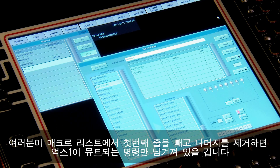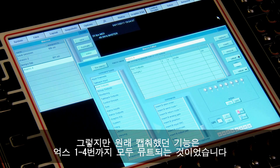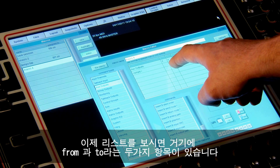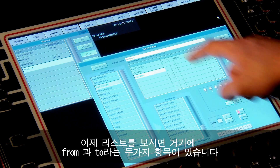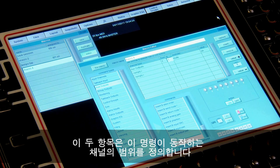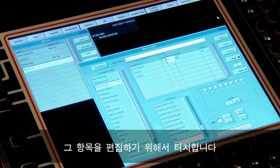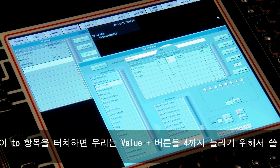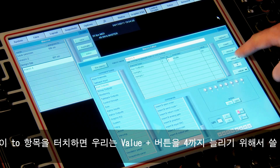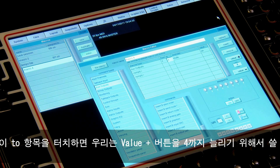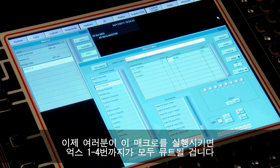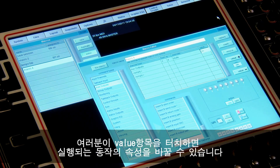We're left with just aux 1 being muted, but the original captured programming muted aux 1, 2, 3, and 4. Looking at the entry there are two columns: 'From' and 'To'. These two columns define the range of channels that the command will act on. Touching them allows us to edit them, so if I touch the 'To' column I can use the value plus button to increment up to 4. Now when I fire this macro it will mute aux 1, 2, 3, and 4.